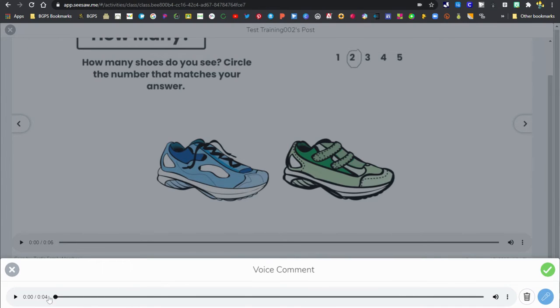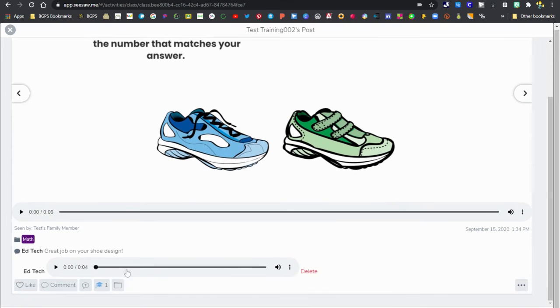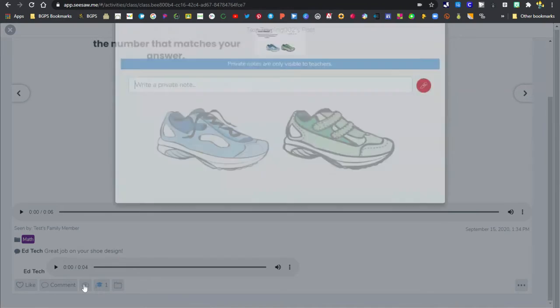You can listen to it to preview it, delete it if you don't want to keep it, or re-record. Then use the check to add that voice comment to the response. You can see here what that looks like to have a voice comment.